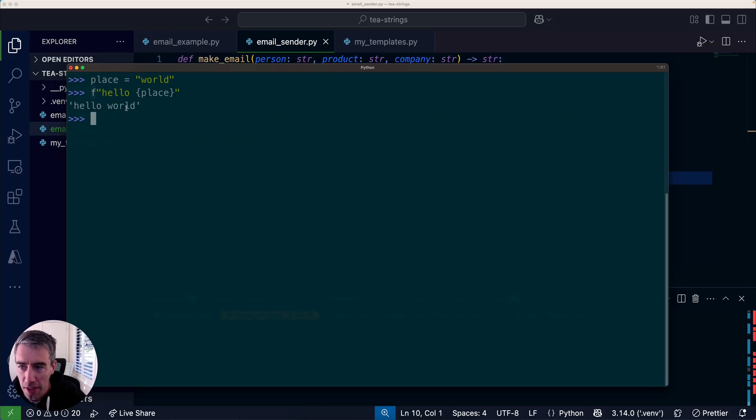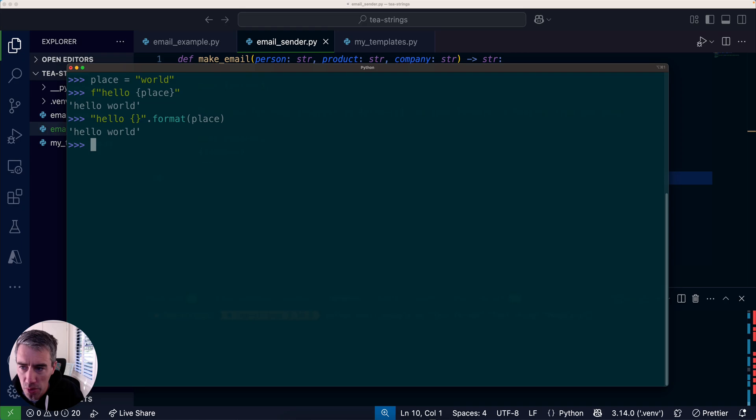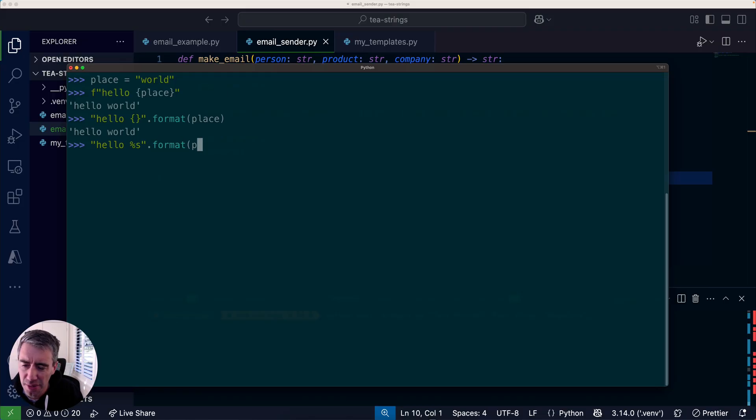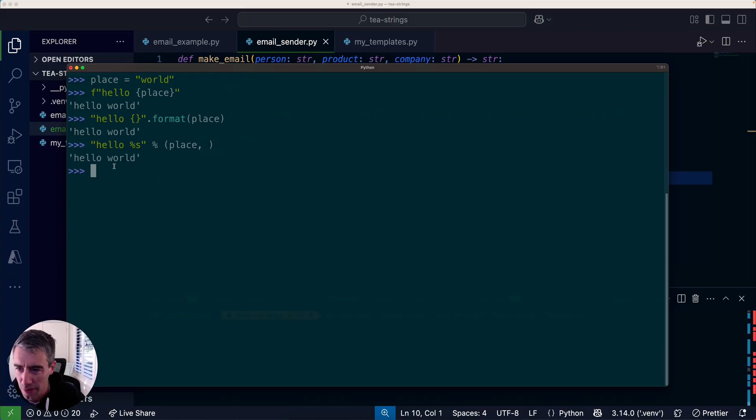So f is for format. This basically replaces the old style that we used to have where we could do format like this, or even older than that, we had percent formatting where you could do percent s and then percent and then a tuple with things you want to replace. There are multiple ways to do string formatting in Python.